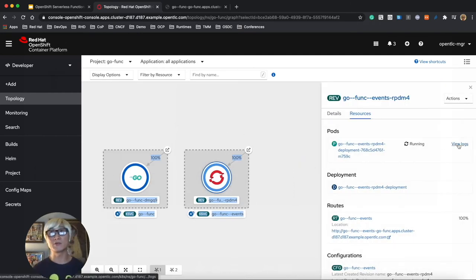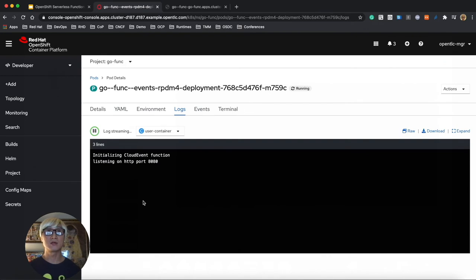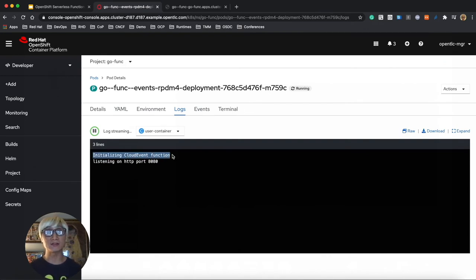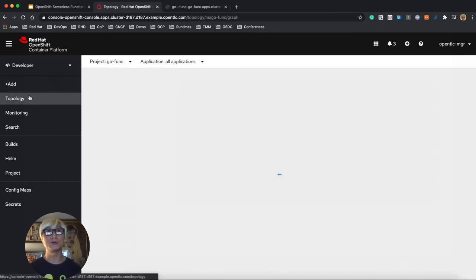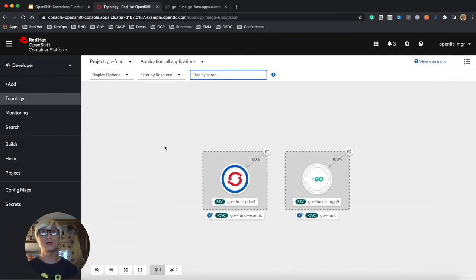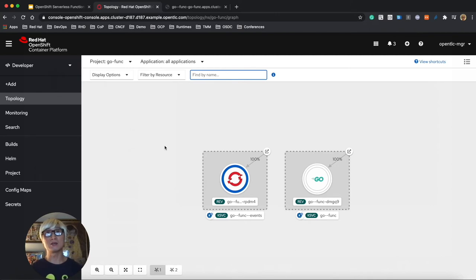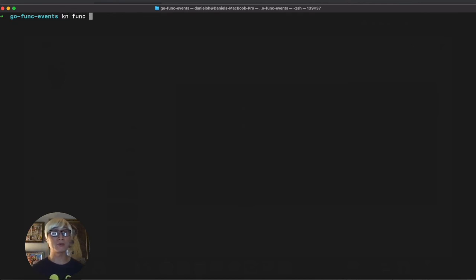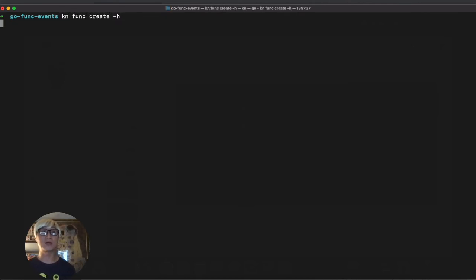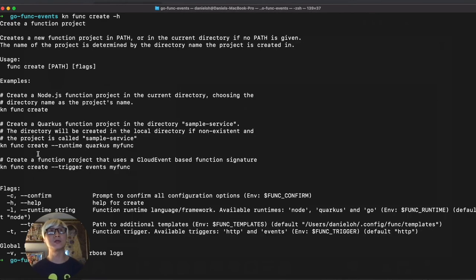Click on view logs, and you can find that initializing cloud event function on port 8080. Go back to topology view. It will be scaled down to zero after maybe 20 or 30 seconds because that is the default serverless behavior in OpenShift Container Platform with the Knative service.